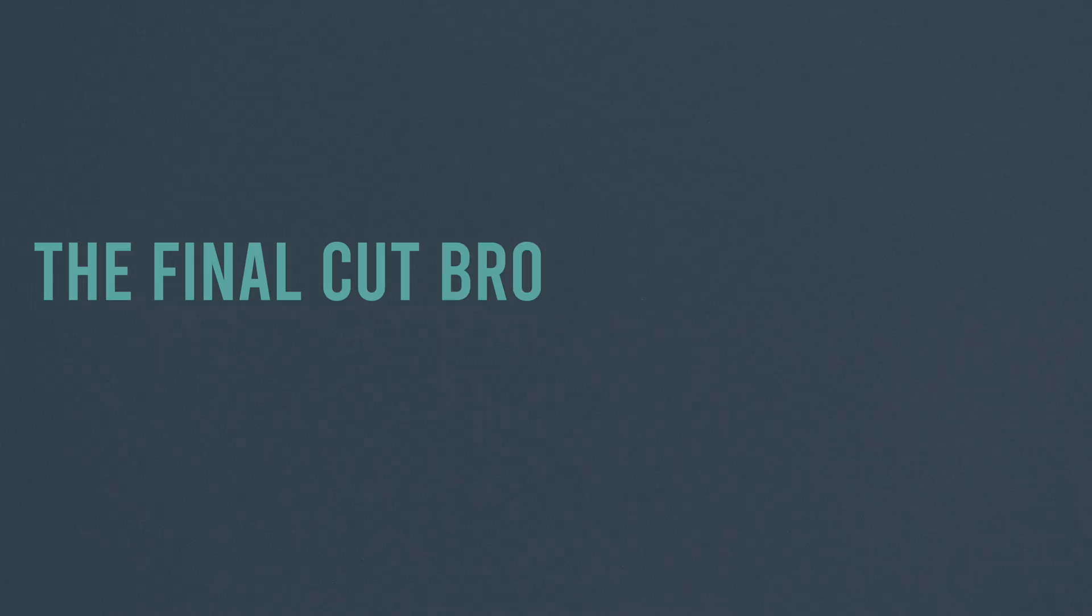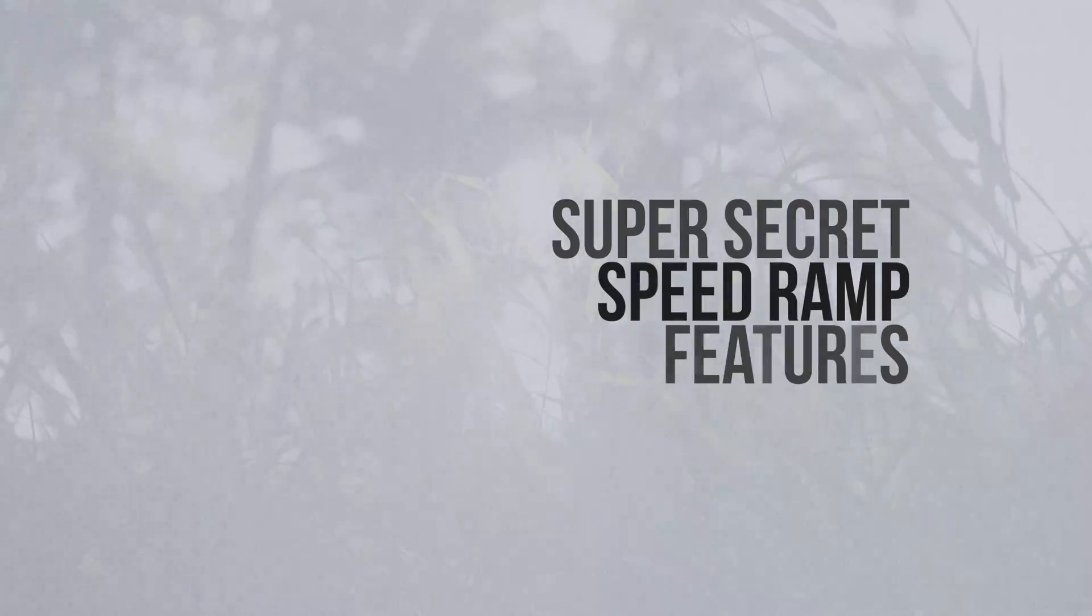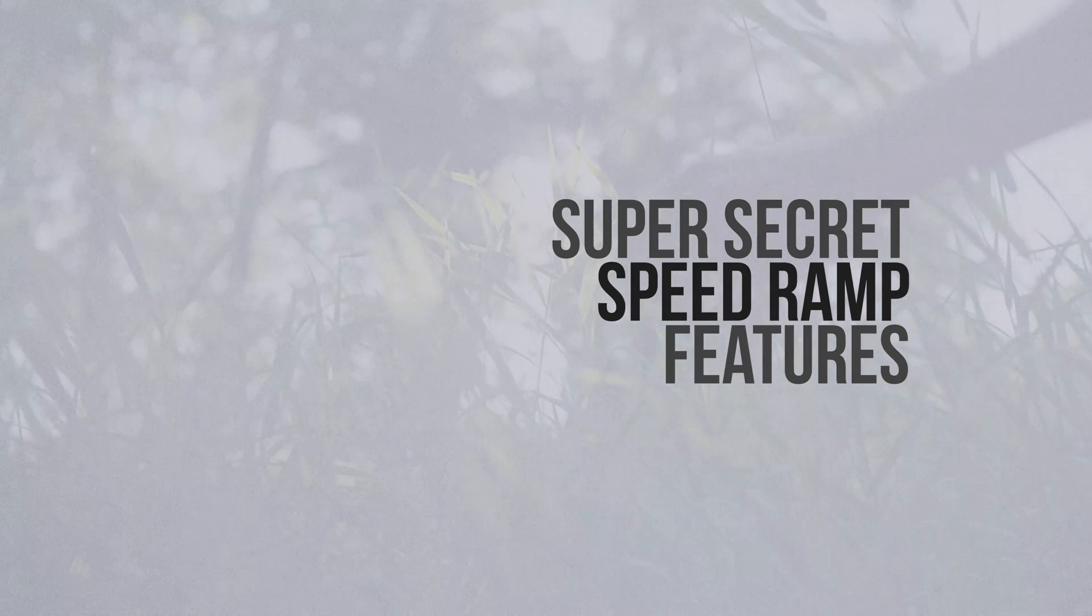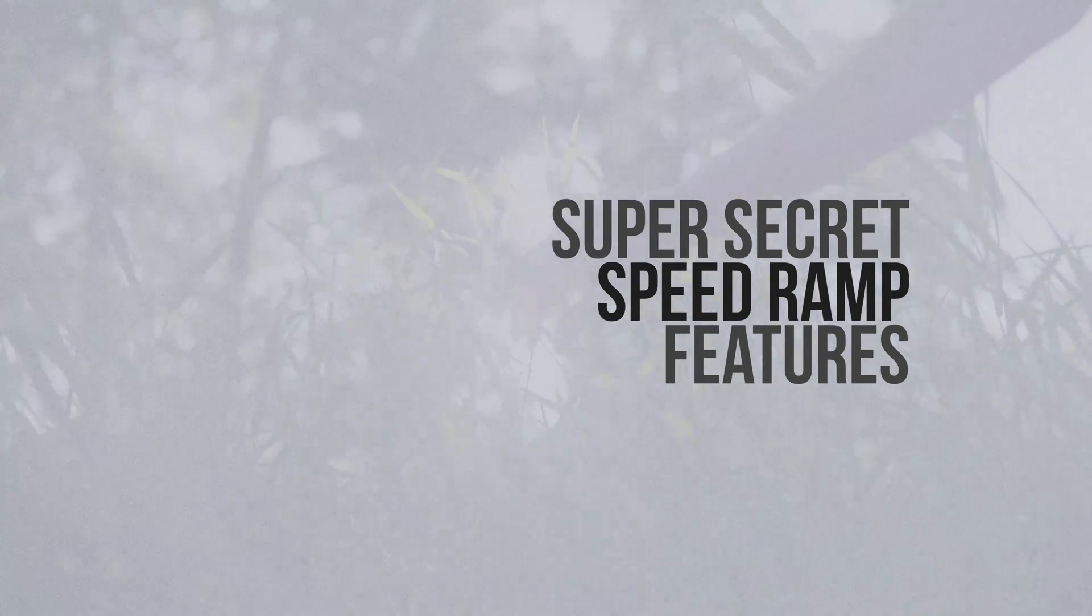Hey friends, Dylan Bates here, the Final Cut Bro. I am recovering from being sick, so excuse the nasally voice, but I wanted to take a quick moment and show you a really handy speed ramping feature within Final Cut Pro.